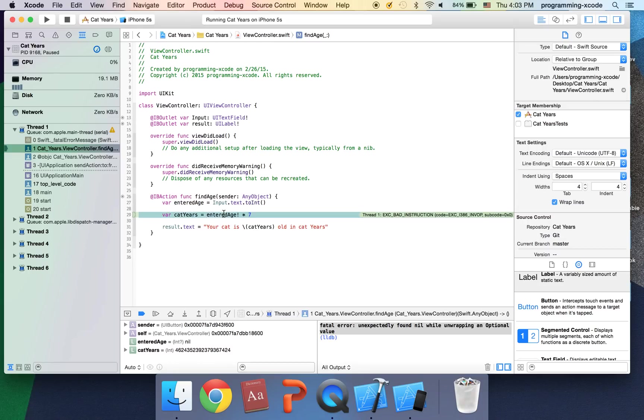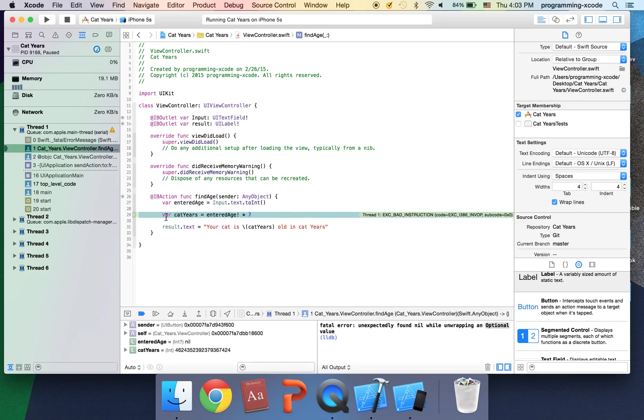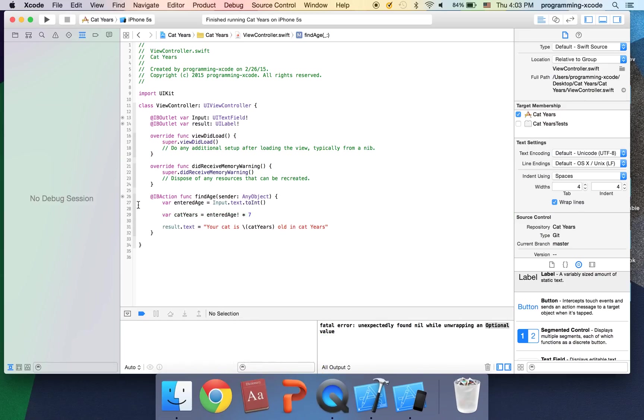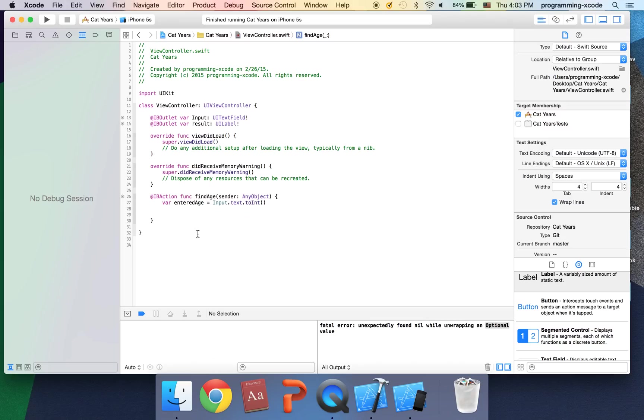Which is we found no value for this because since this is an optional, while unwrapping we unwrap this and we're saying Swift I'm sure it'll have a value and it's going to be an int. Okay I'm going to show you how to fix this.